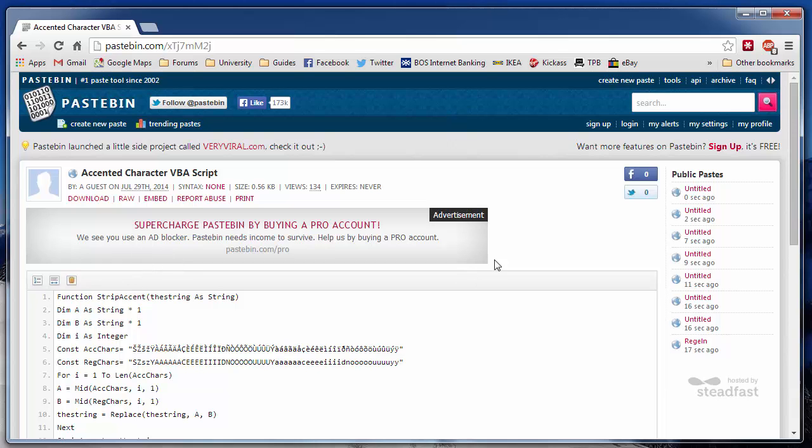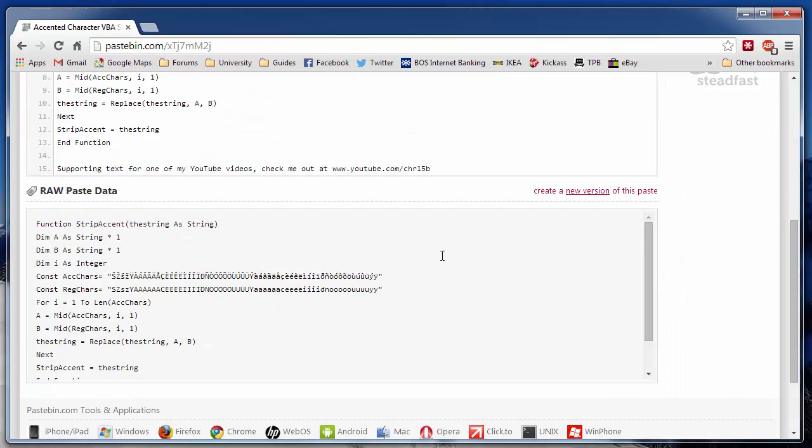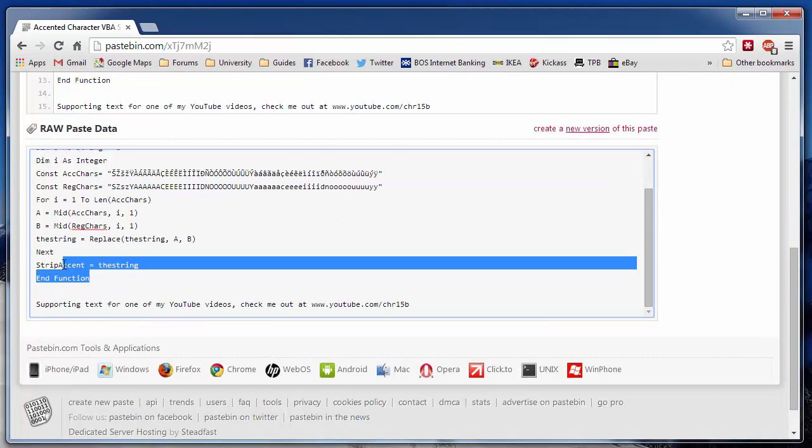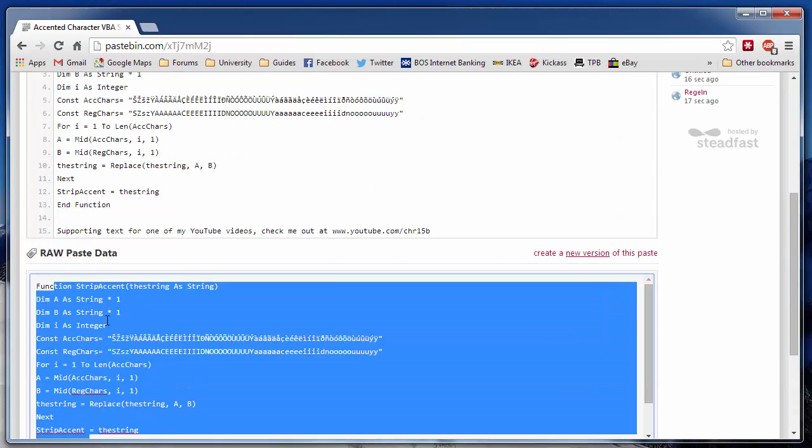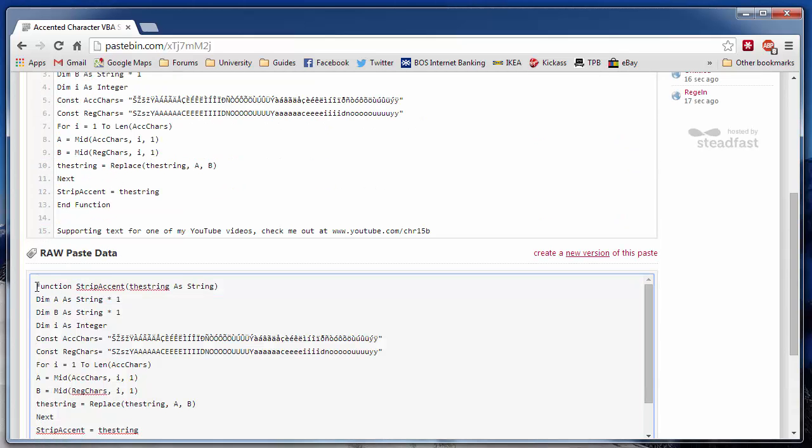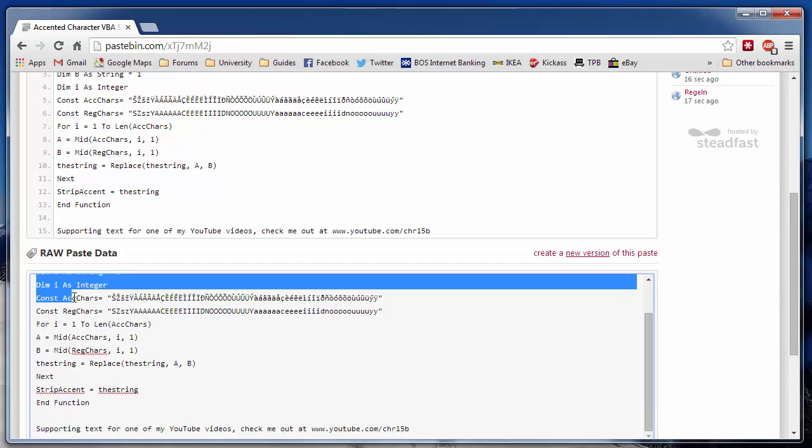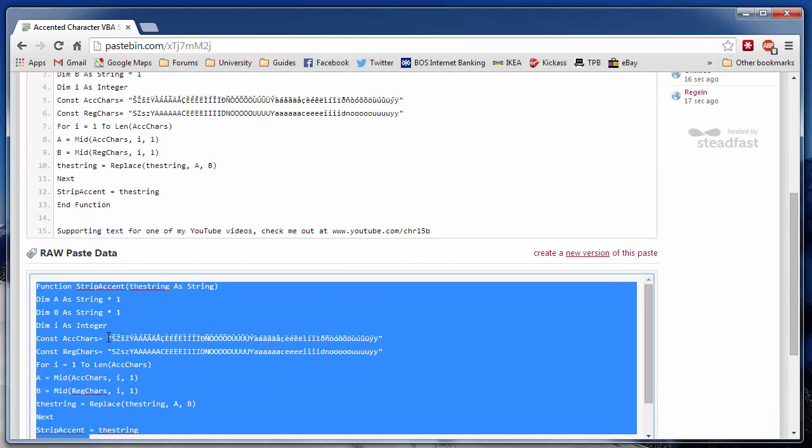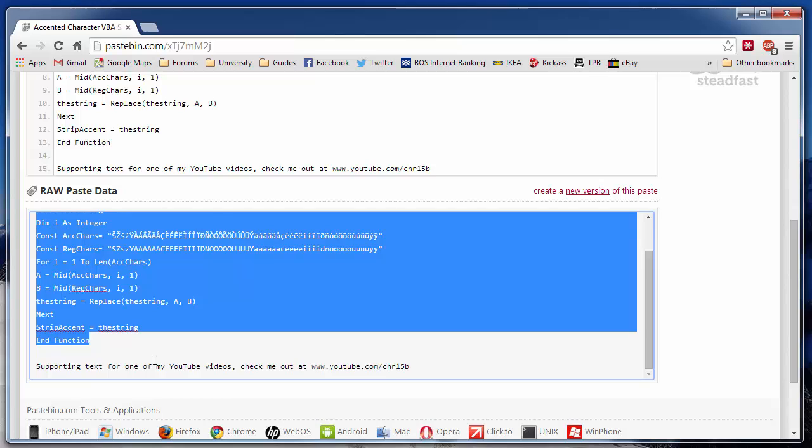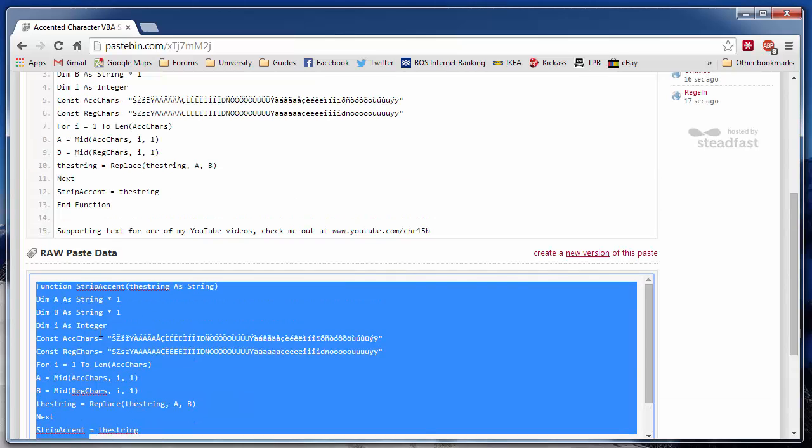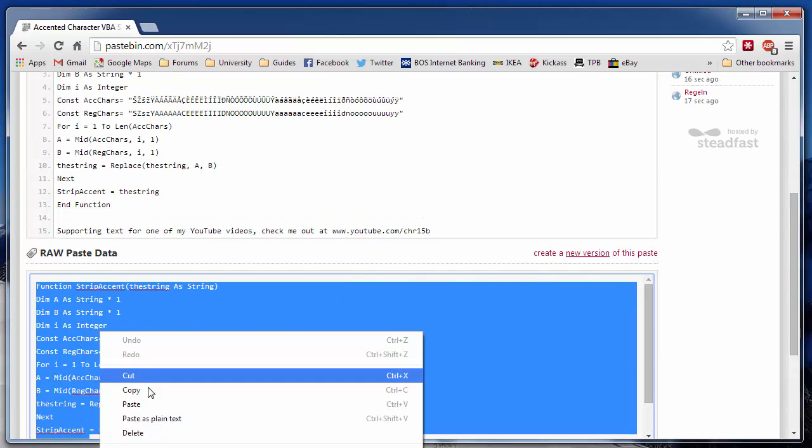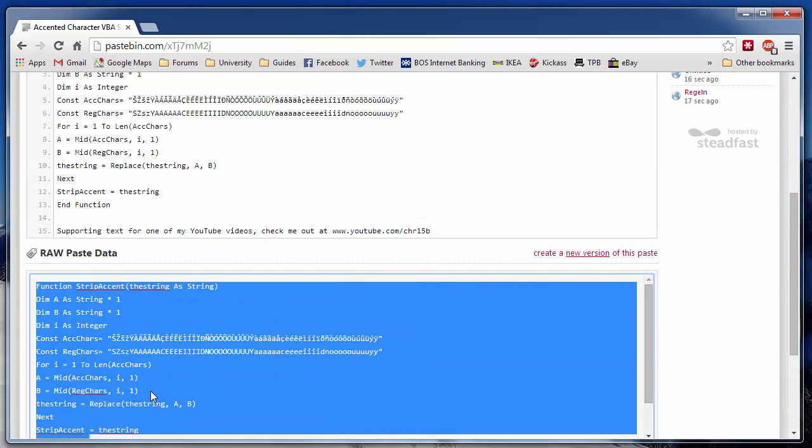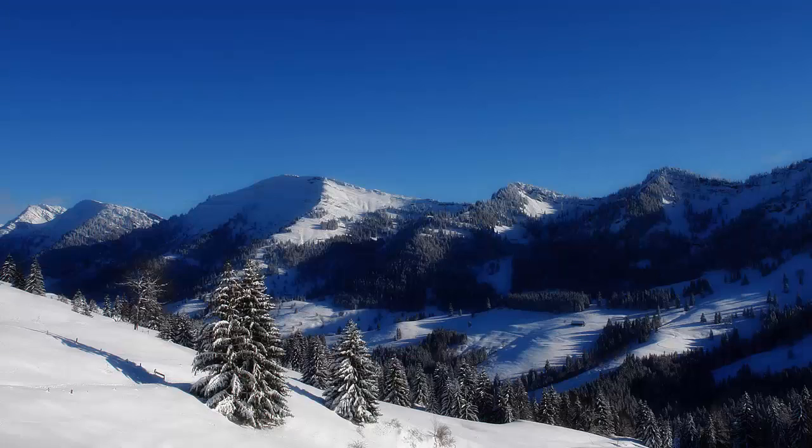Simply open up this page on pastebin and find the raw paste data at the bottom. You want to select between the function down to the end function and then on your keyboard press CTRL and C or right-click and copy, whatever your preferred method is, and then go back to Excel.